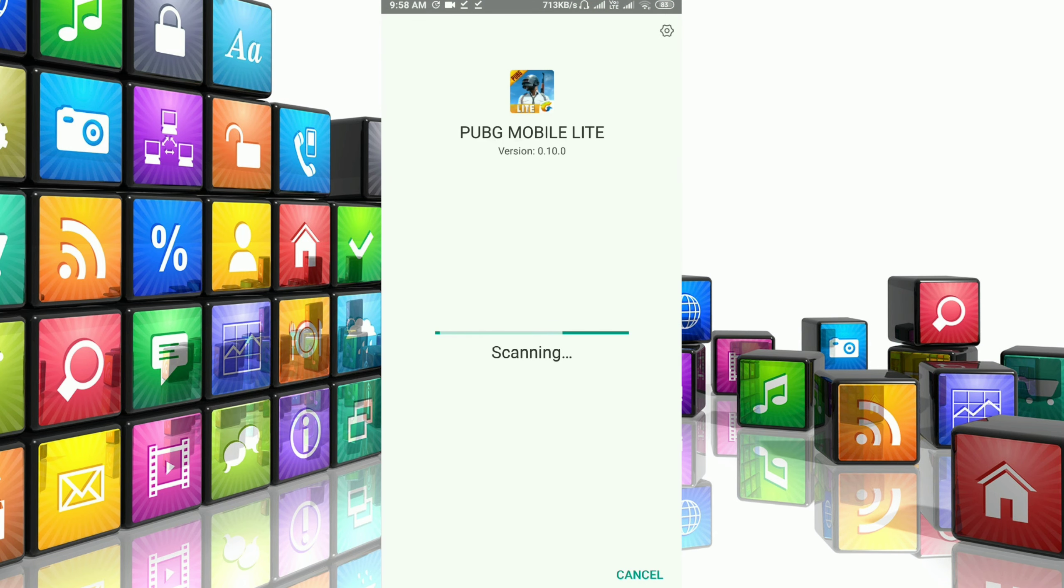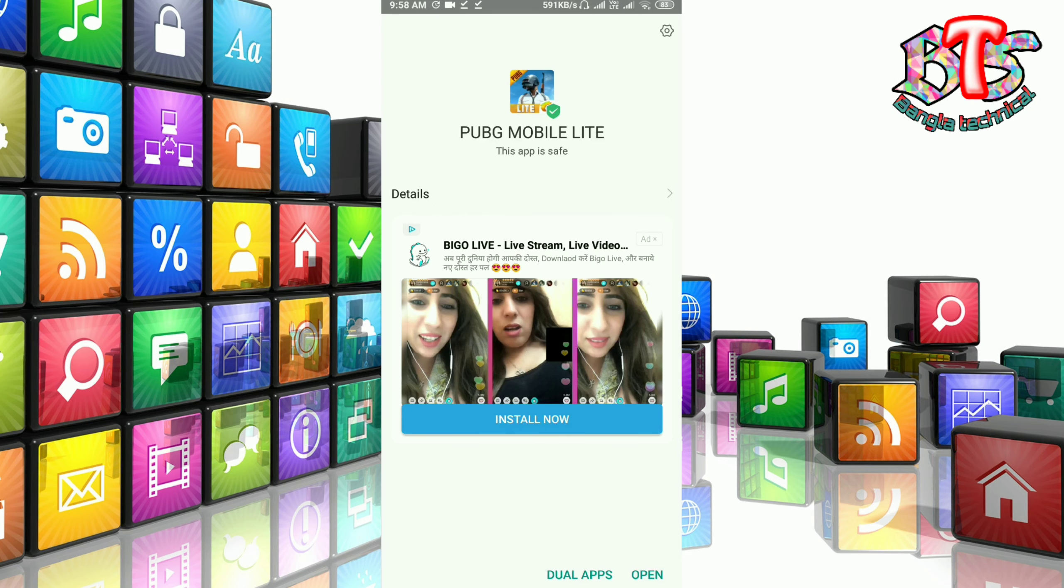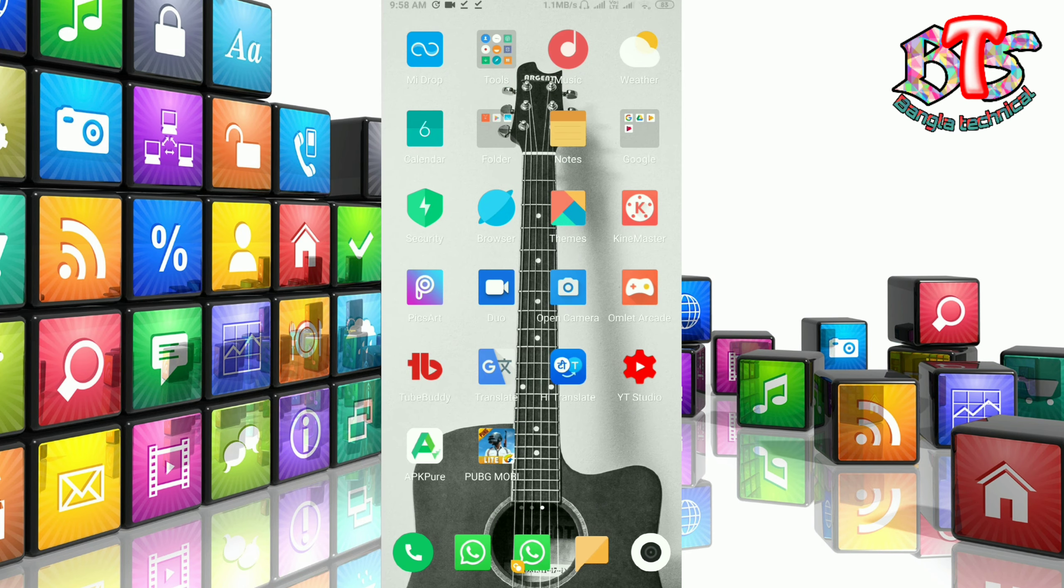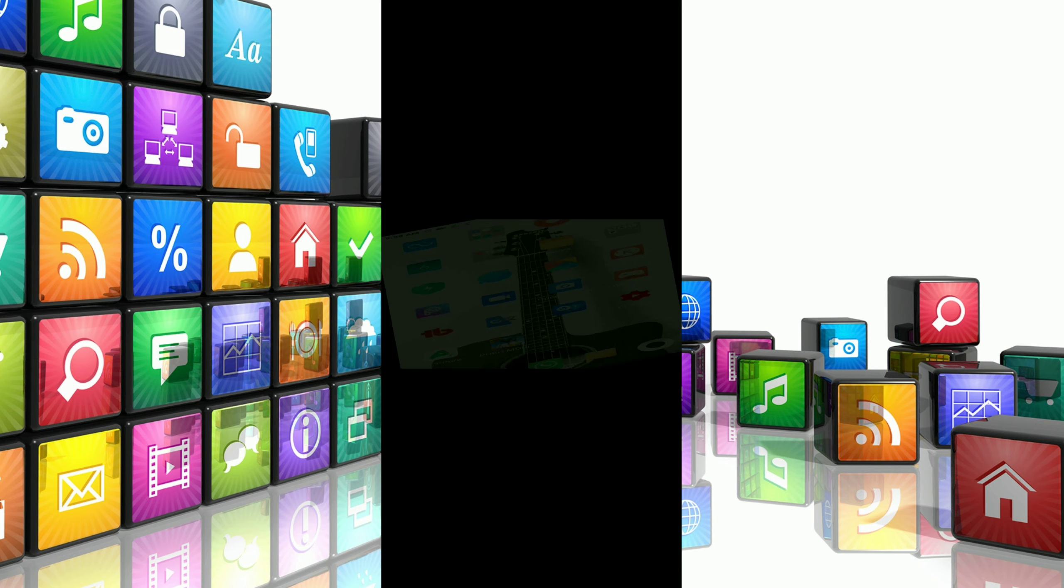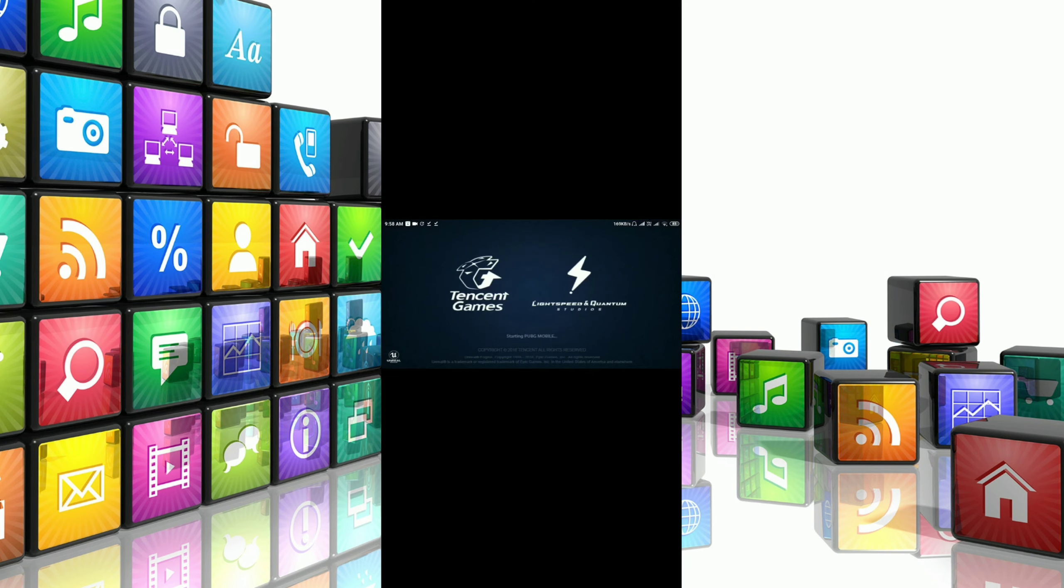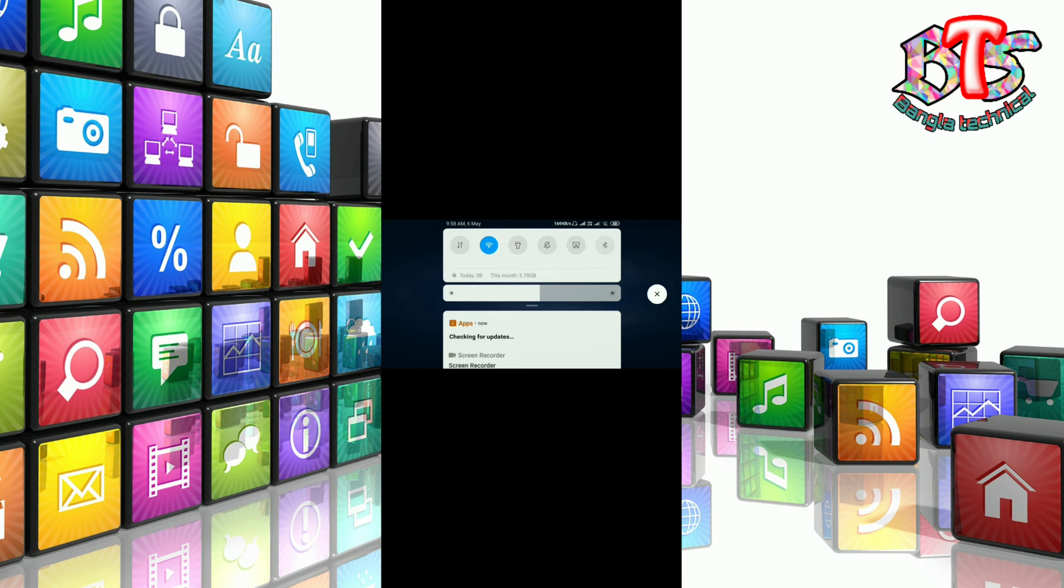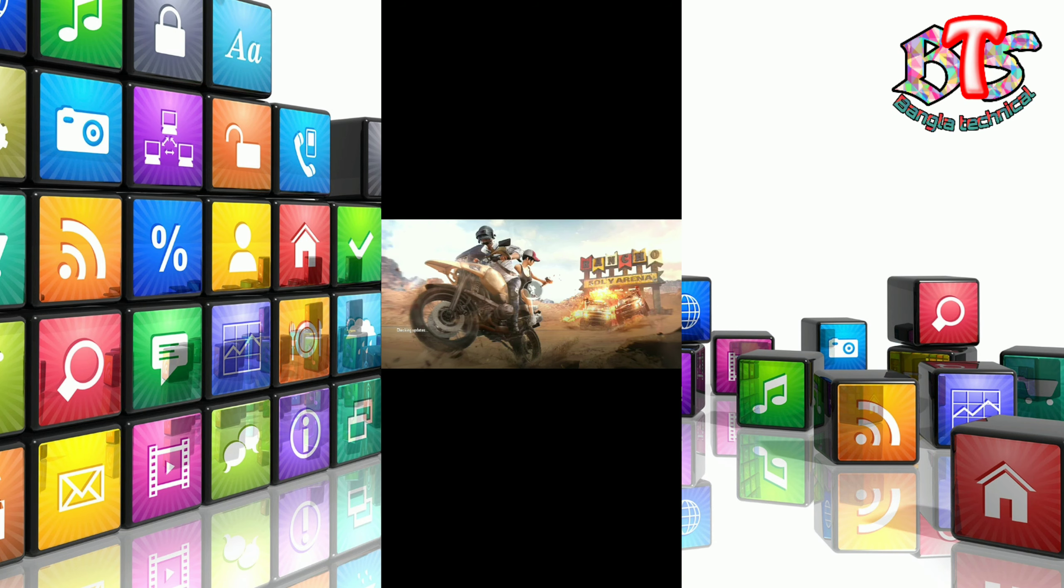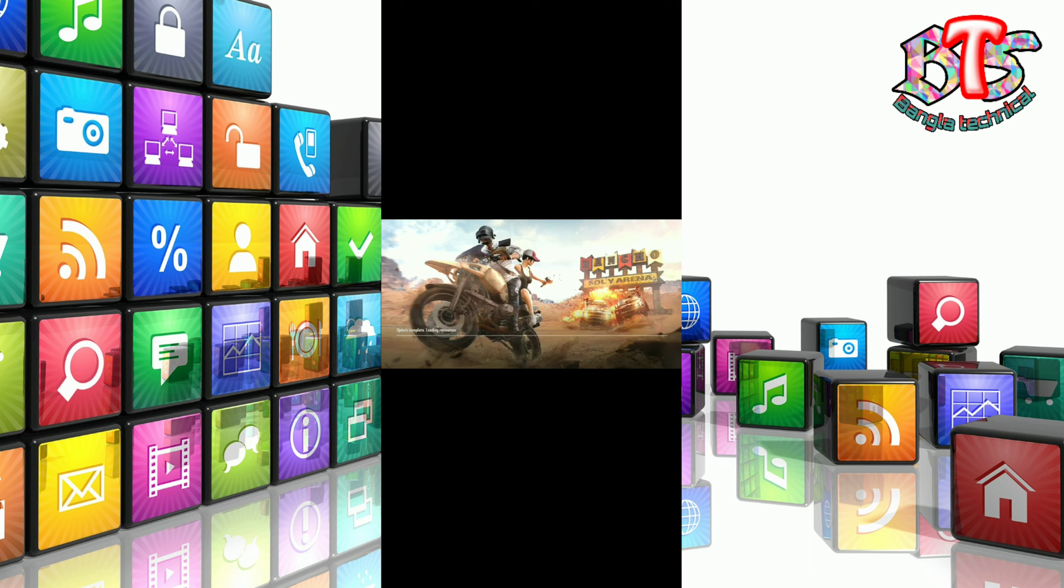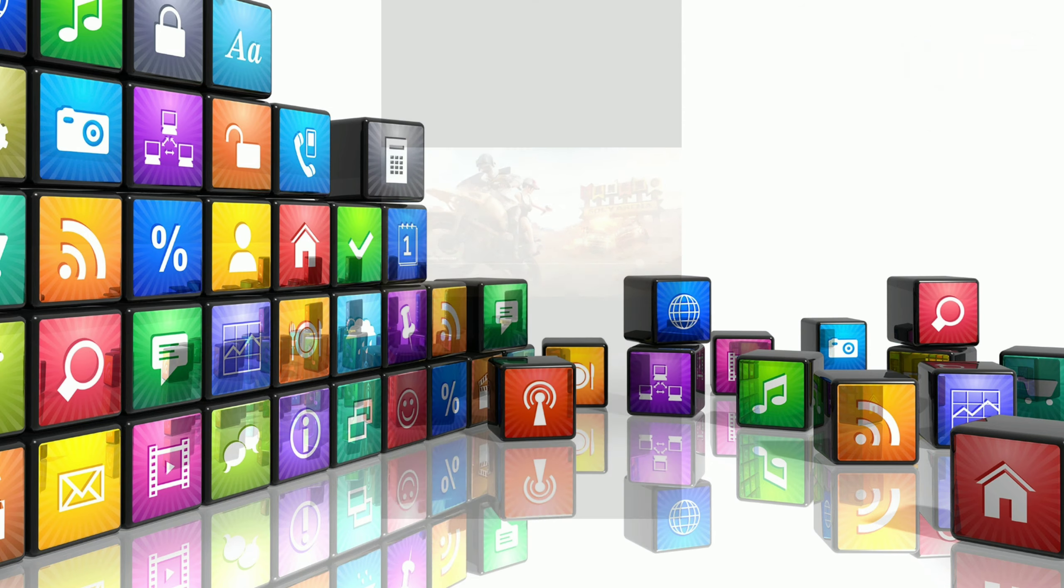I am going to install PUBG mobile lite. I will see the video in the next video.